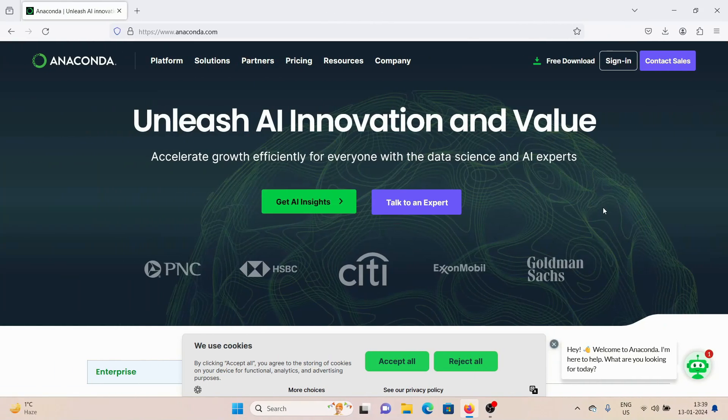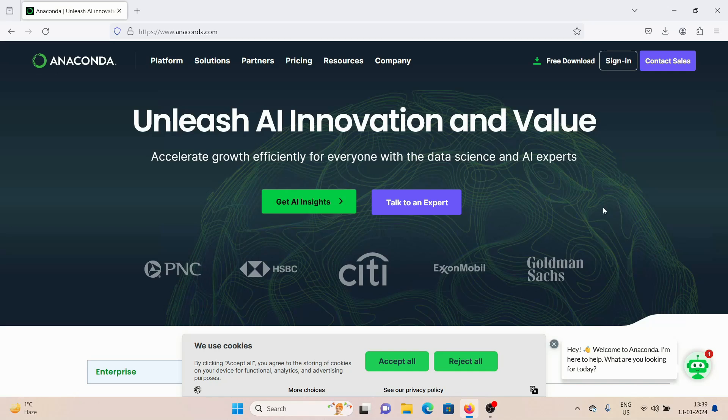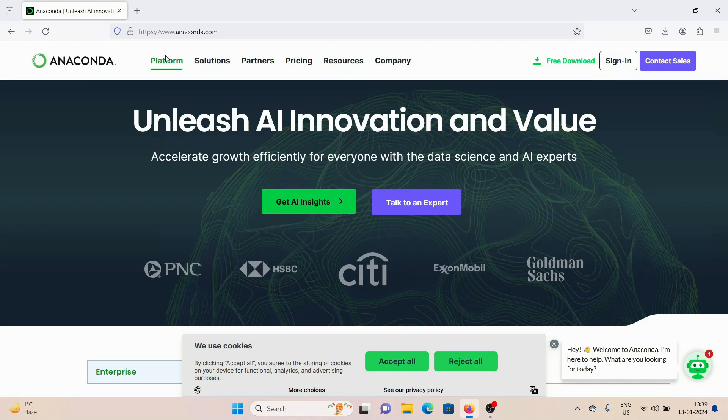What's going on guys, welcome back to this YouTube channel. Today in this video I'm going to show you how you can download and install Anaconda and Jupyter Notebook on your Windows machine. So without wasting any more time, let's get right into this video. To install it, what you need to do is you need to come to